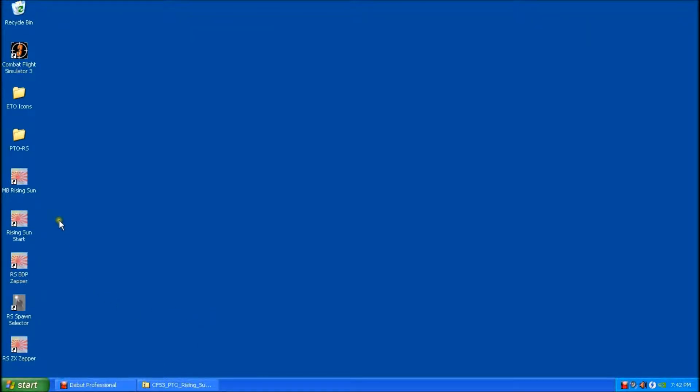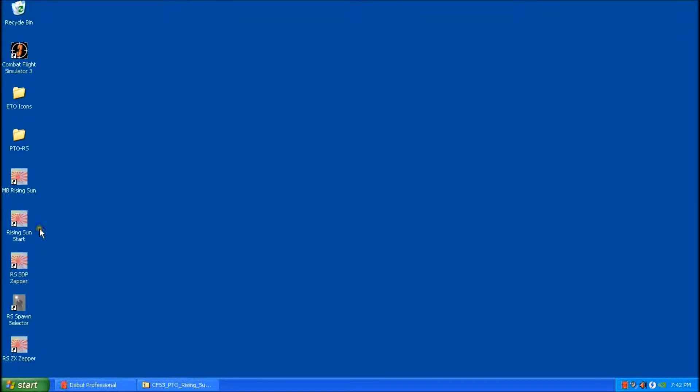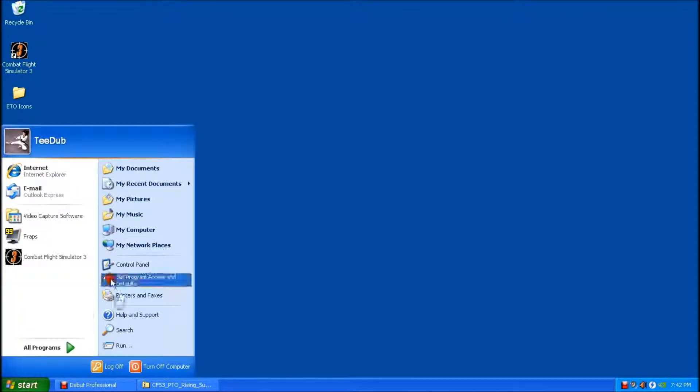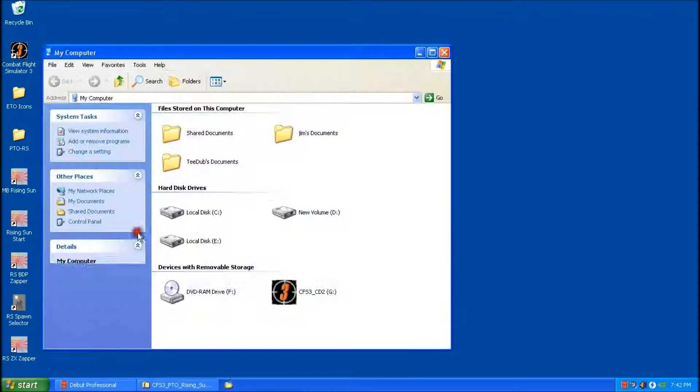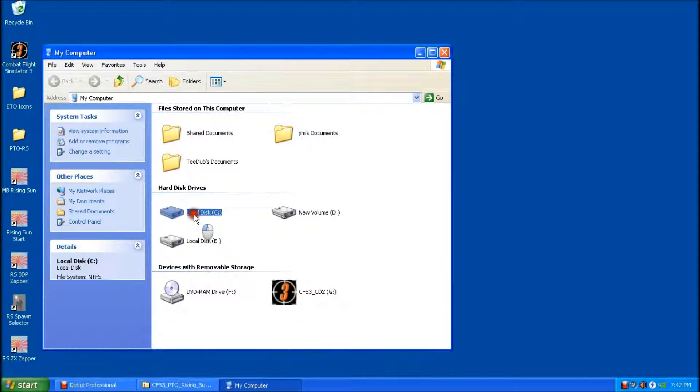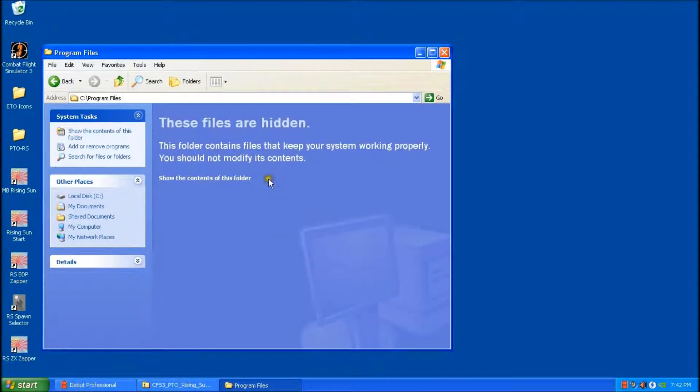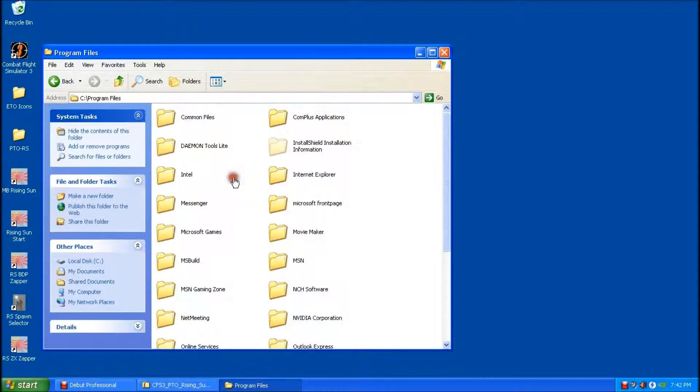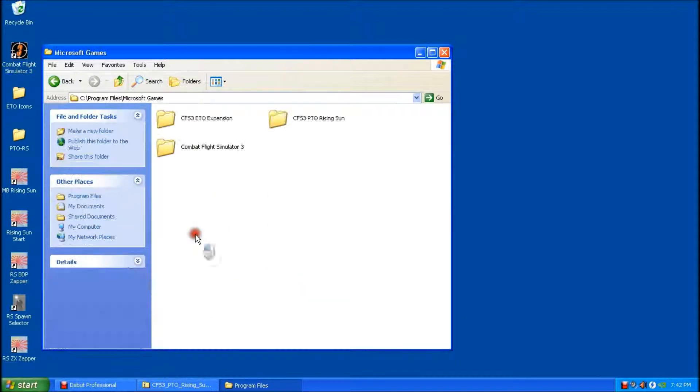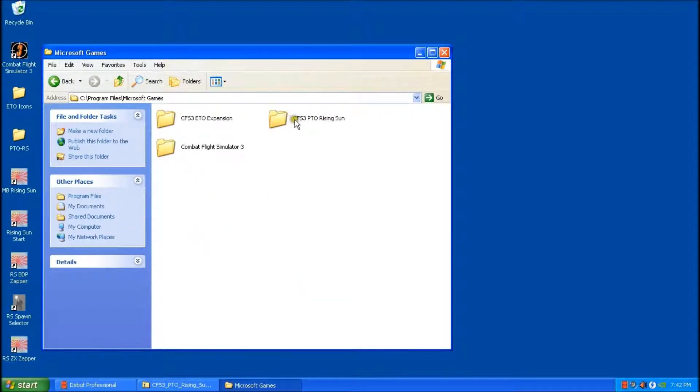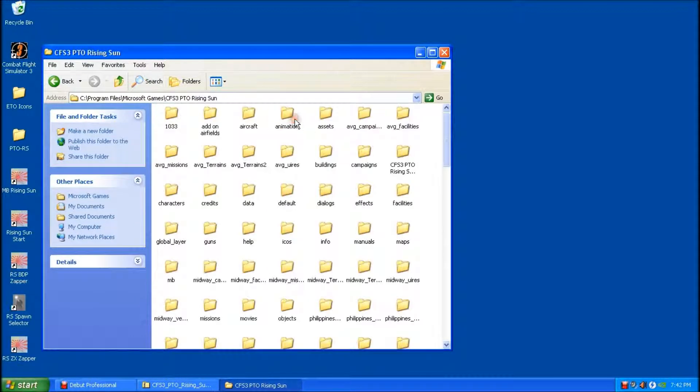So at this point now, you can see that there's some rising sun icons on the desktop. It's extremely important that you do not run the game from here yet. We have to make a couple of adjustments inside the main game folder. So I'm going to go into there. And here's our PTO Rising Sun Folder. So we'll go into there. And I'll just rearrange this.